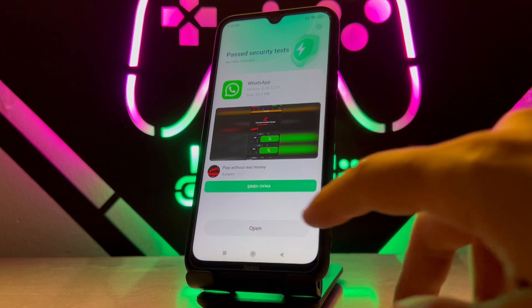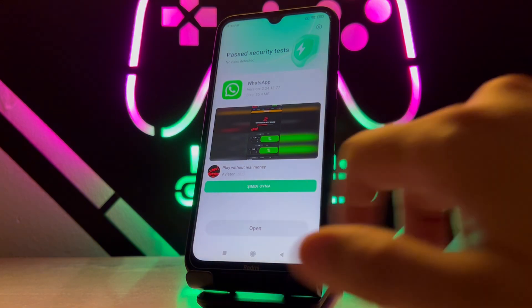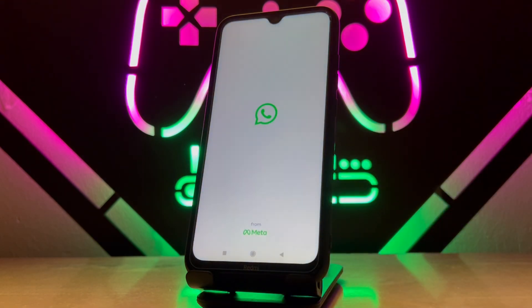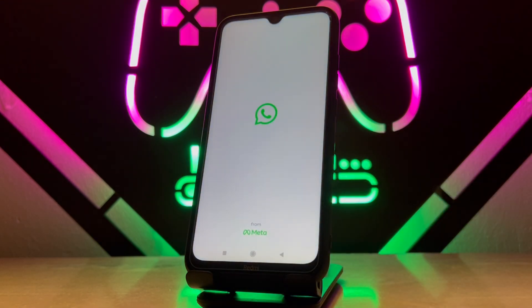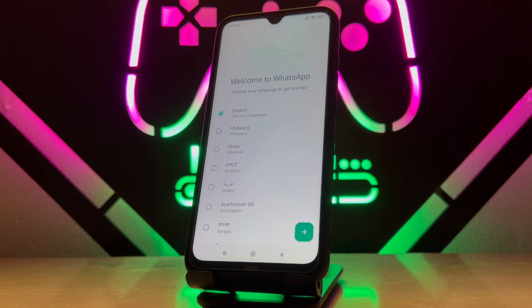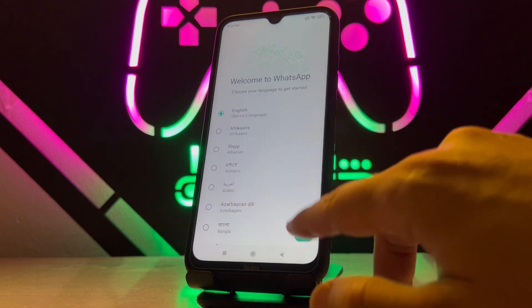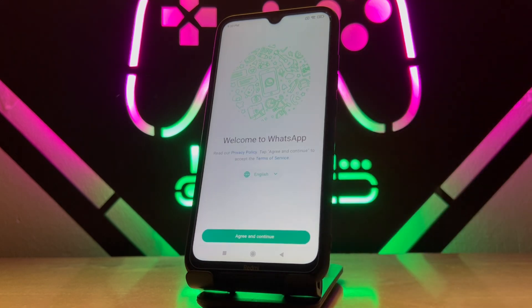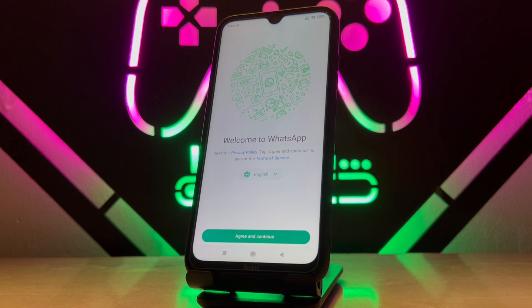Once WhatsApp has been installed on your Android device, just click to open and wait for it. After that you can choose the language you're using on your phone. Then click on Next.